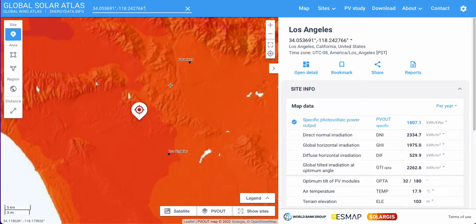Next, you want to change this section from per year to per day, as we are trying to establish your location's daily peak sun hours.